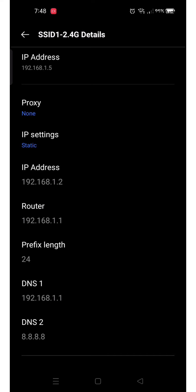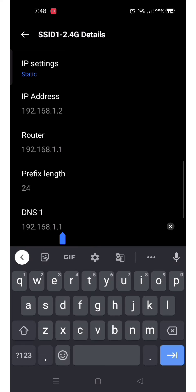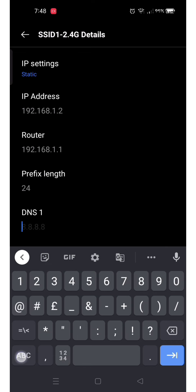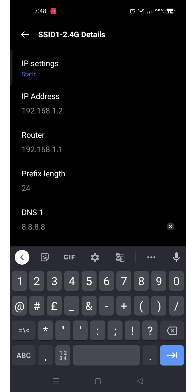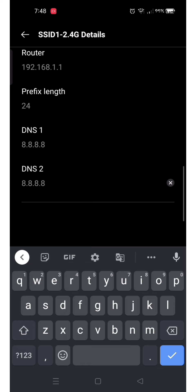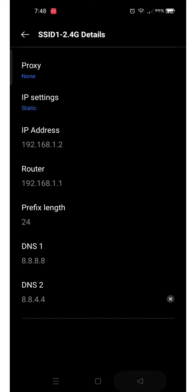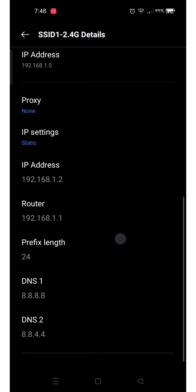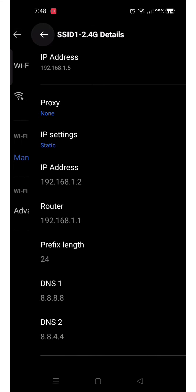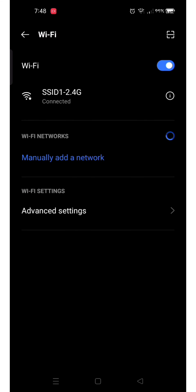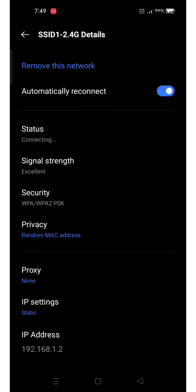Now click on DNS 1 and change it to 8.8.8.8, and click on DNS 2 and change it to 8.8.4.4. Your IP address is changed.